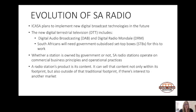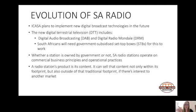The new digital terrestrial television, or DTT, includes both Digital Audio Broadcasting (DAB) and Digital Radio Mondiale (DRM). They are currently testing DAB within South Africa by running an FM radio station simultaneously via DAB — so no stations have been taken away. For instance, you can listen to 947 on FM or via DAB if you have a compatible device.